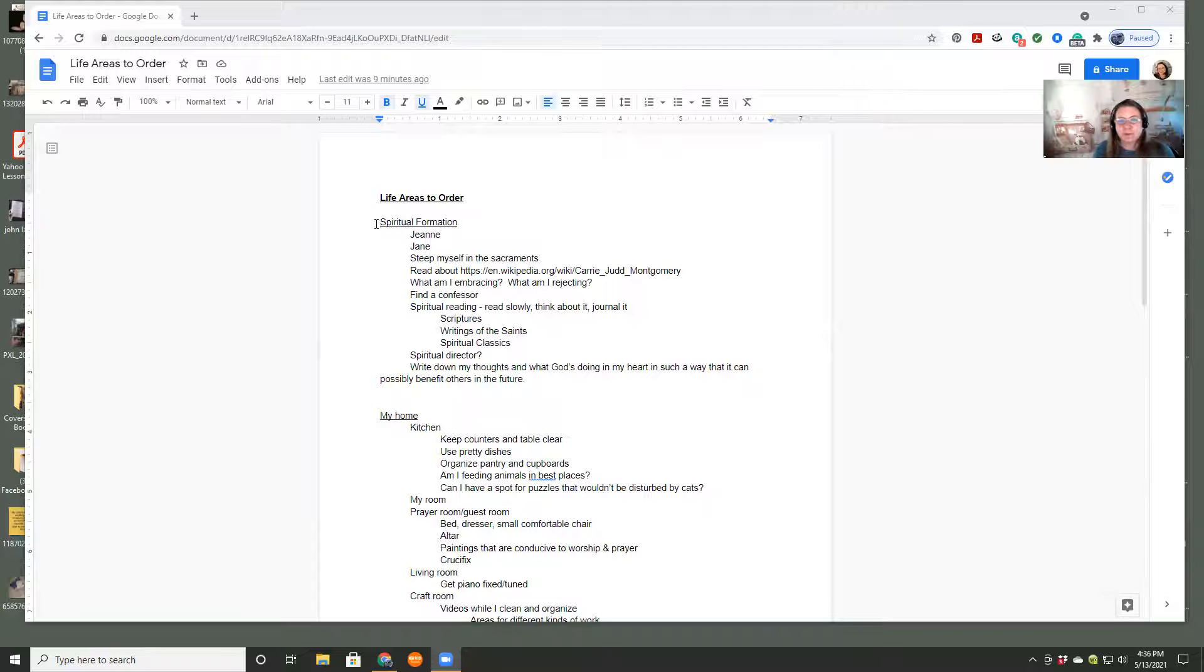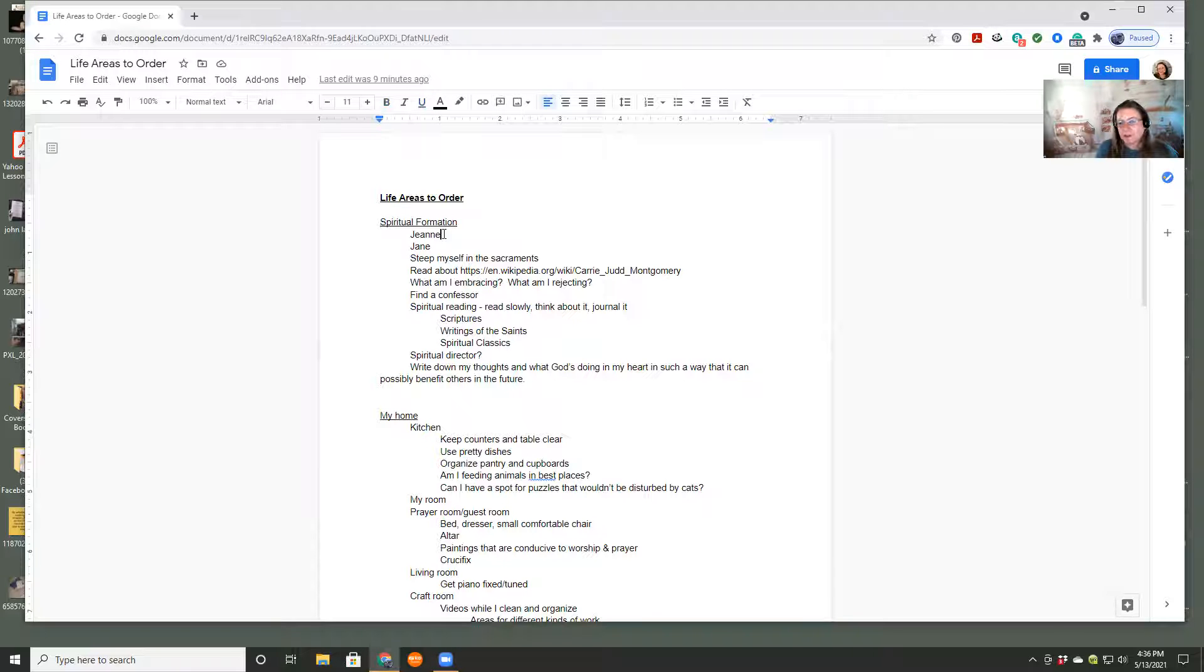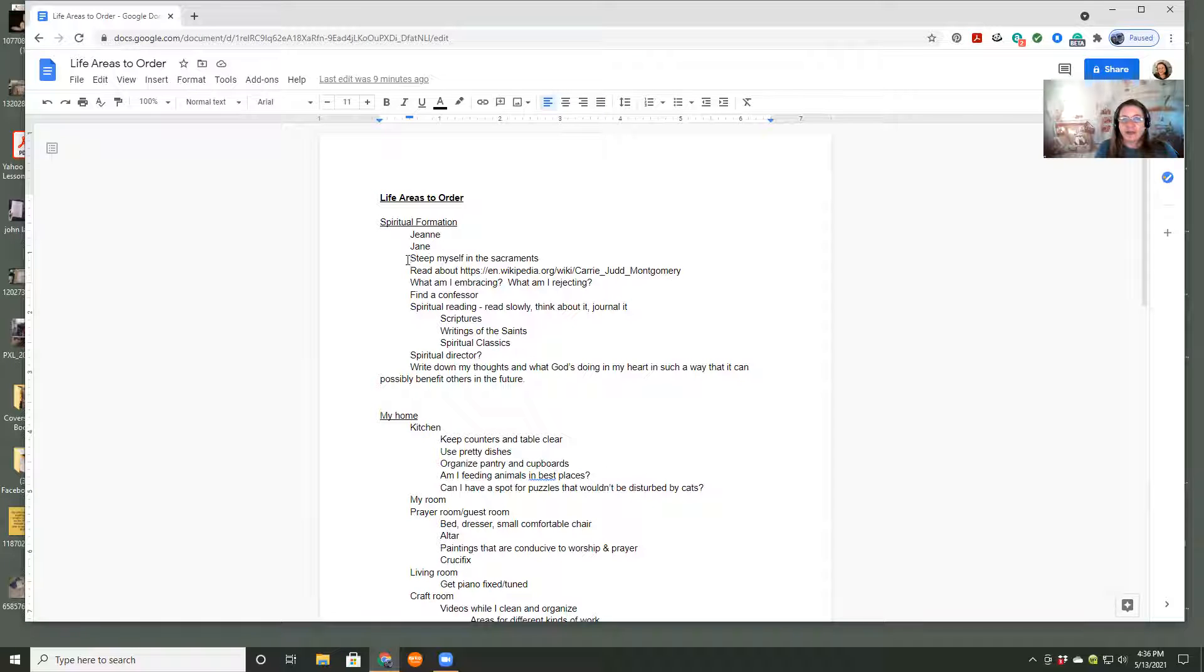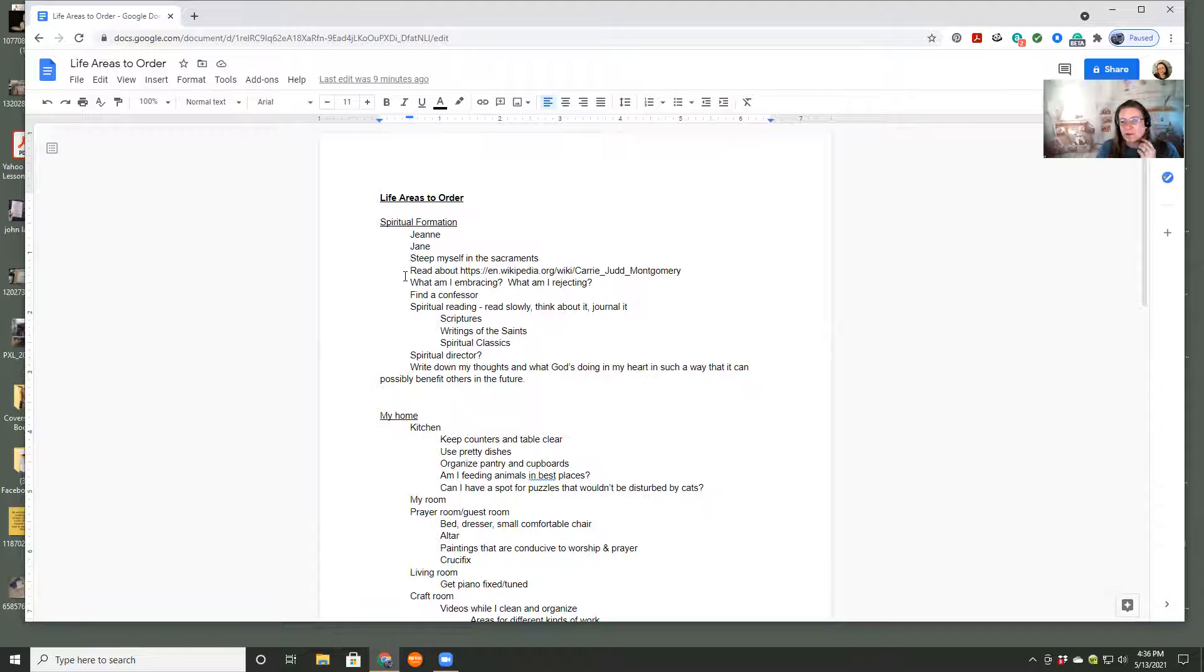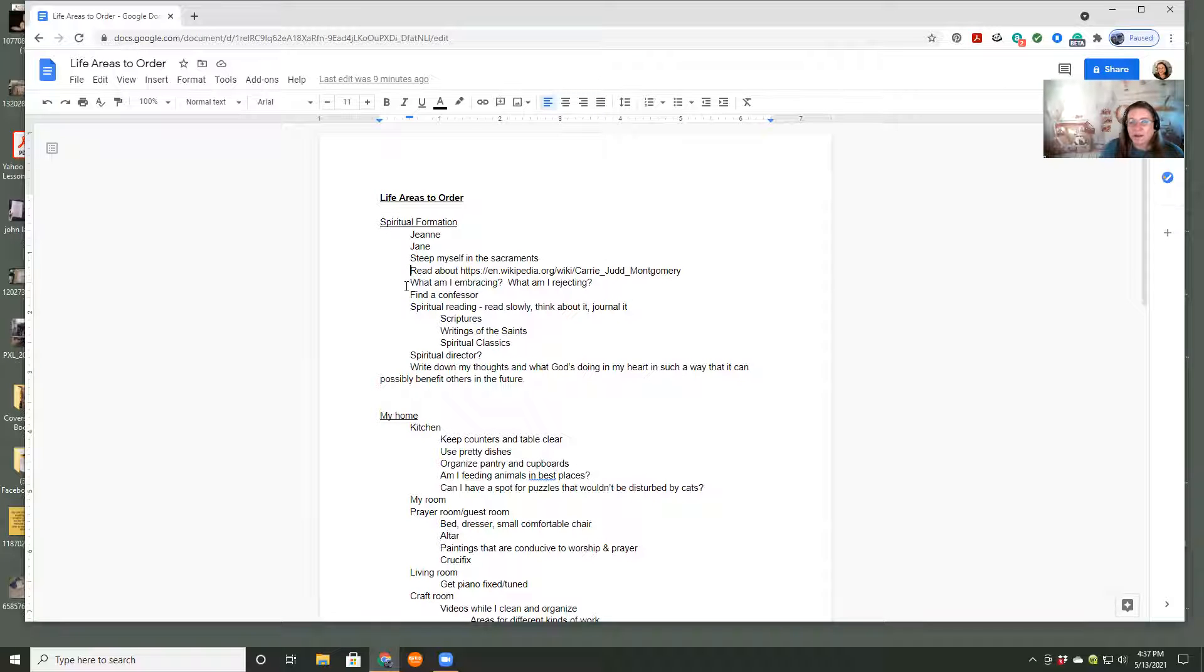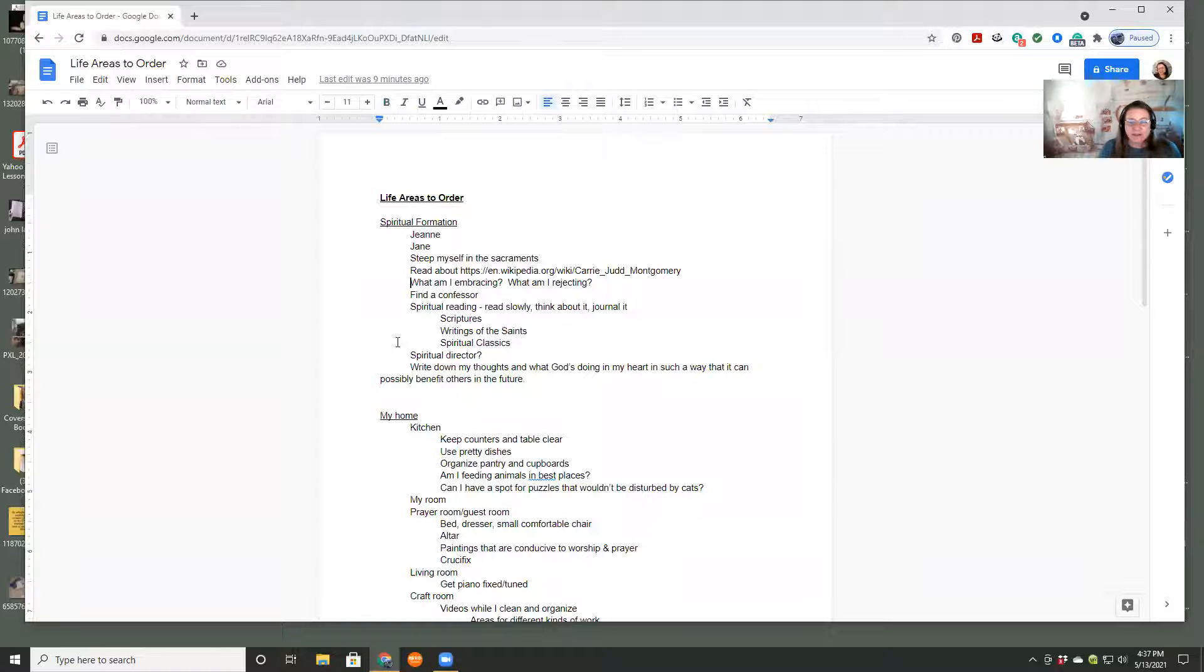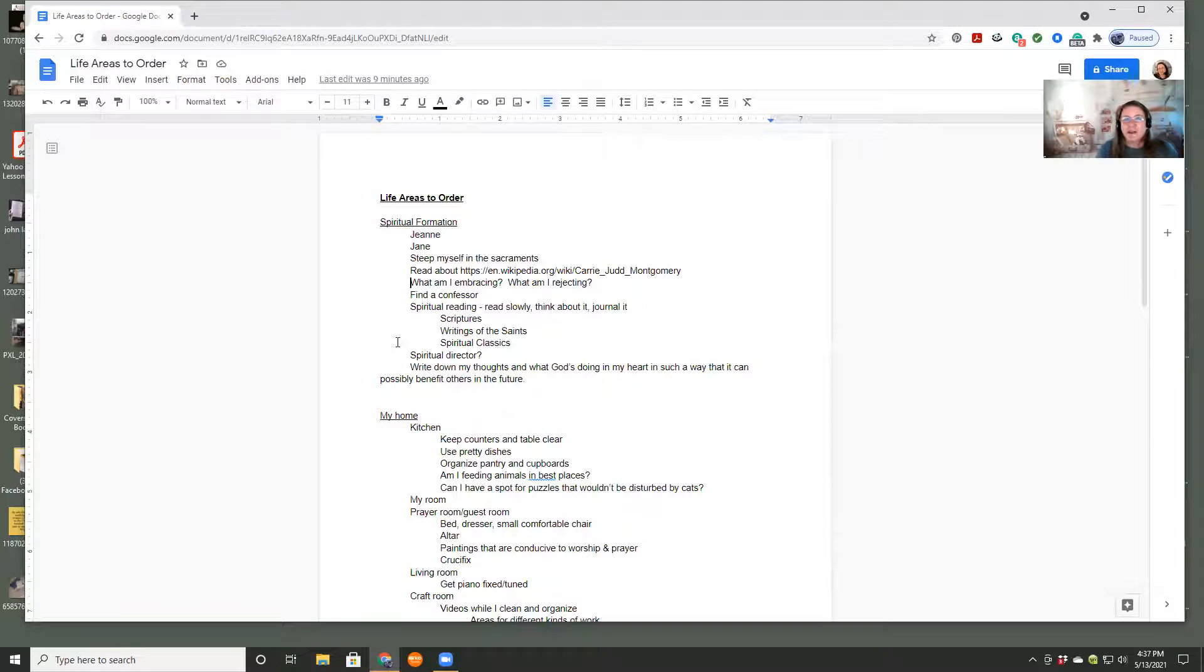So for example, spiritual formation. I have a friend who's kind of mentoring me and I have my sponsor and I have things that I want to specifically work on, steeping myself in the sacraments. I have someone that I want to read about and a question that I want to really grapple with, which is what am I embracing and what am I rejecting?